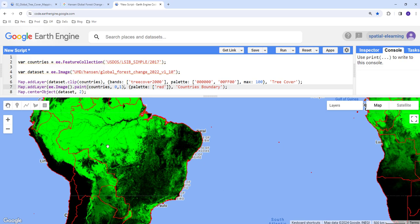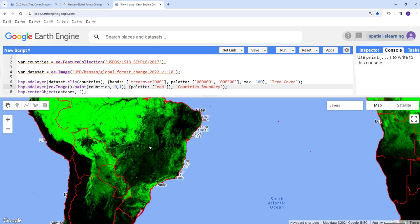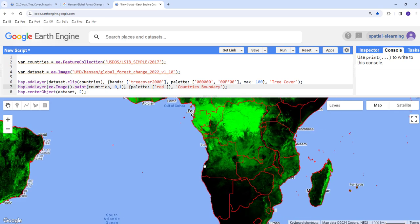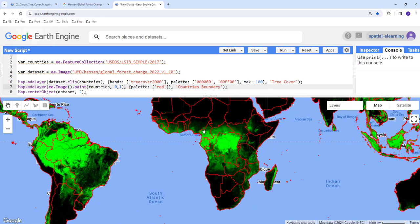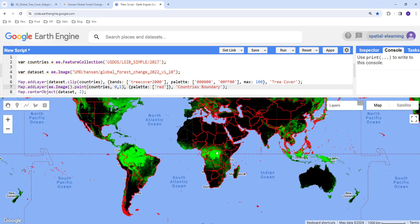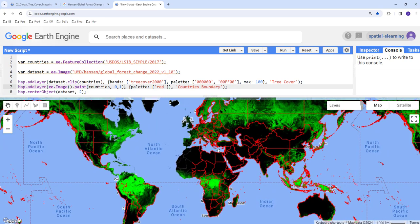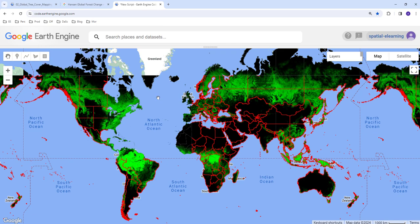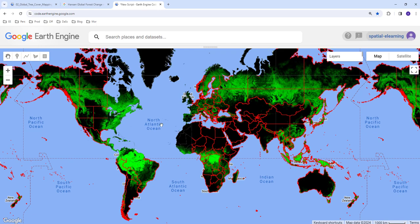So that's just one example, how to display global tree cover and also visualize country's boundary overlaid on top of that.